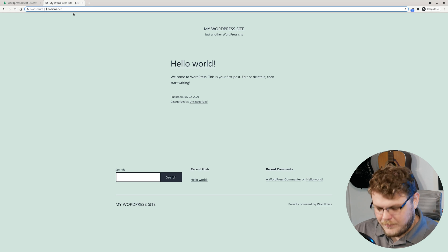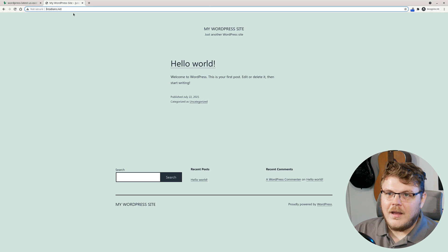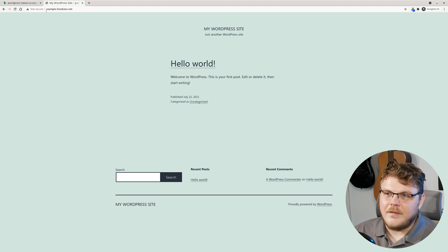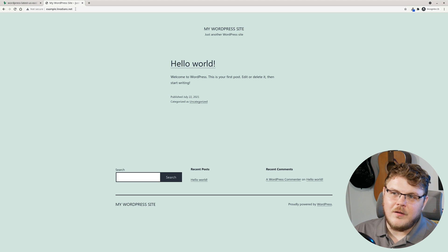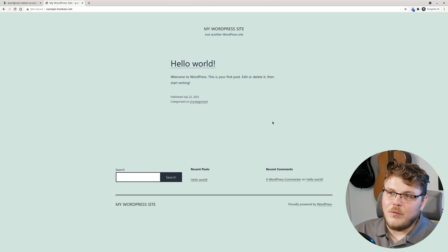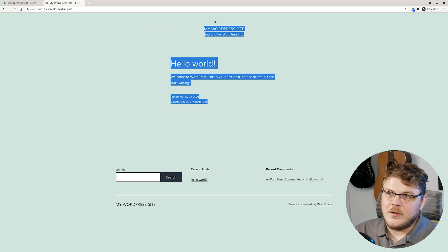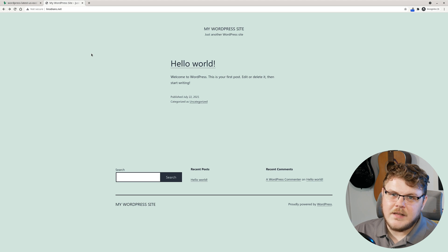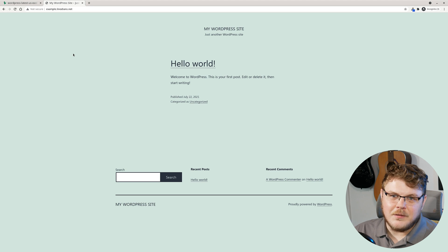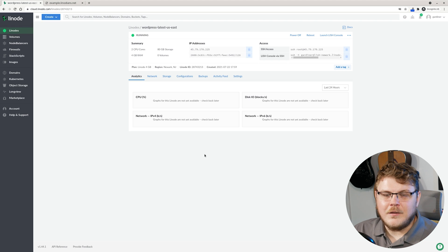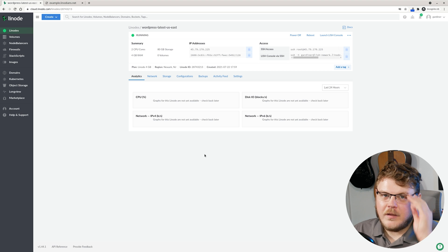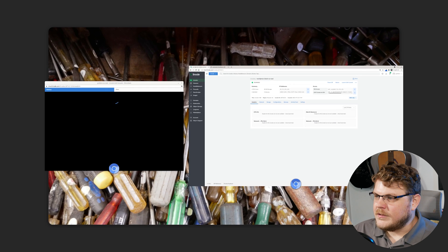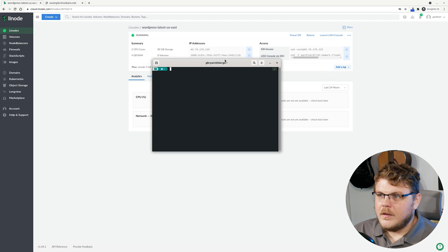What happens if we type in example.linodeans.net? You can see that it's actually returning the same WordPress site as linodeans.net. They're the exact same. We're going to do something about that in a second. So what we want to do now is open up our terminal and SSH into our machine.